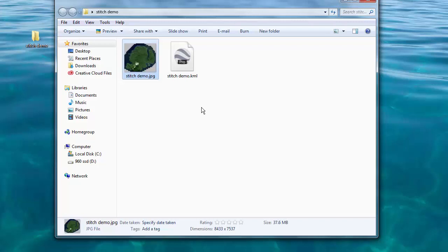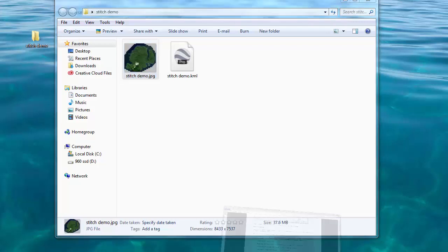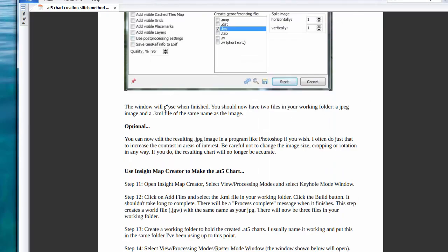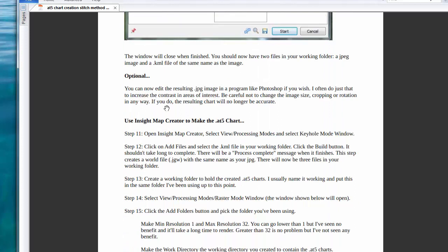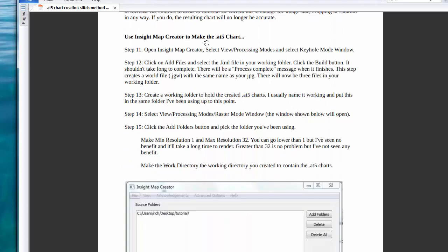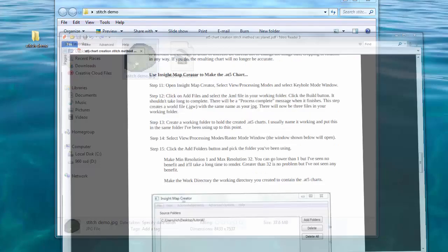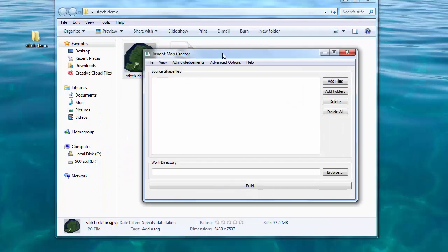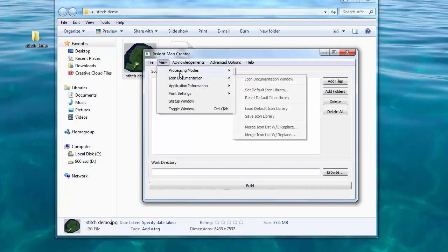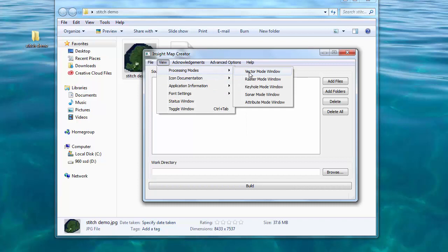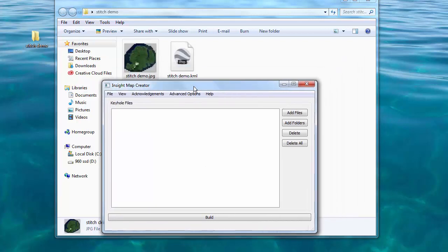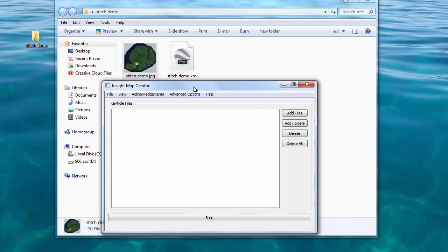Let's go to the PDF for the next step. We made the big map. Now we're going to use Insight Map Creator to make the AT5 charts. Open Insight Map Creator and select View Processing Mode and then Keyhole Mode. This will create a JGW World file for us.